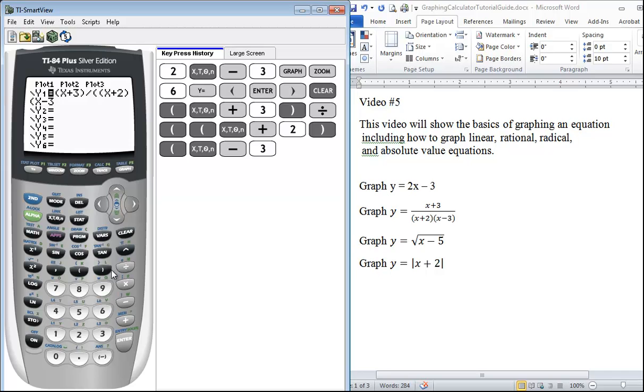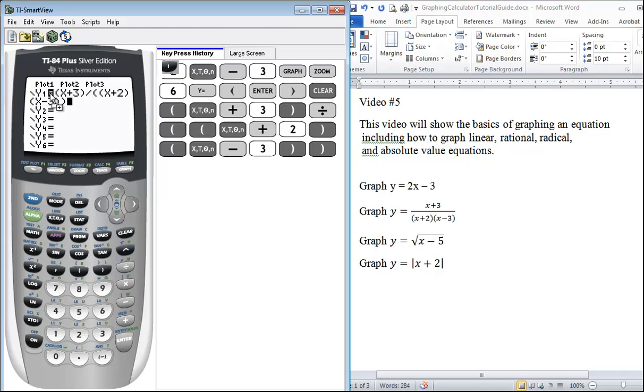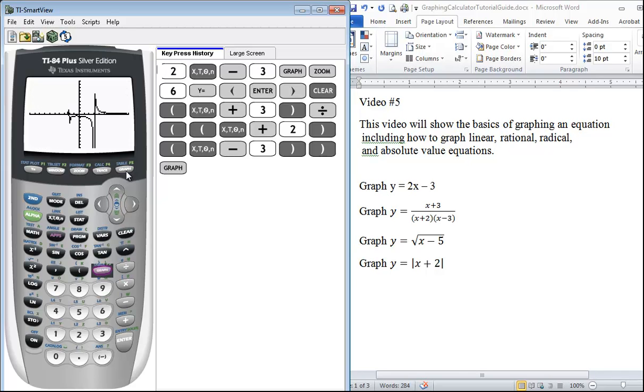So we close the parentheses behind the x - 3 expression, we close the extra parentheses we put in the denominator as well. We know it's graphing because we have an equal sign on, we have a black box on our equal sign, and we press graph when done and we can see our result.